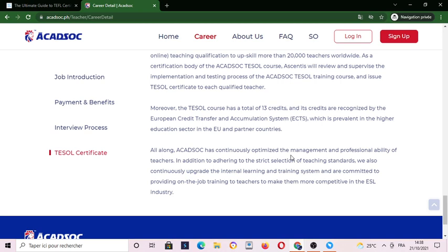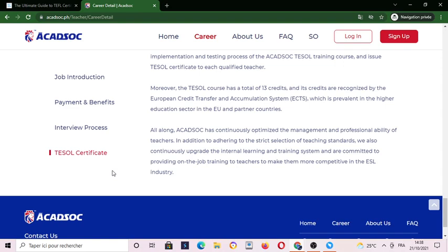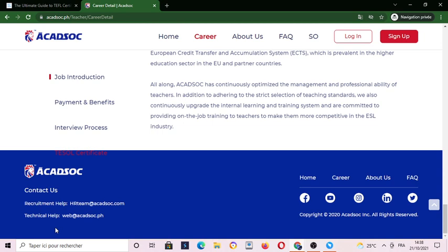ACADSOC continuously optimizes the management and professional ability of teachers. They provide a TEFL certificate, and for more information you can contact them through their technical help or HR email.